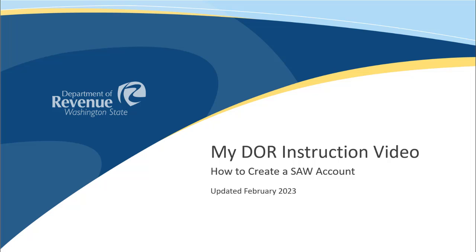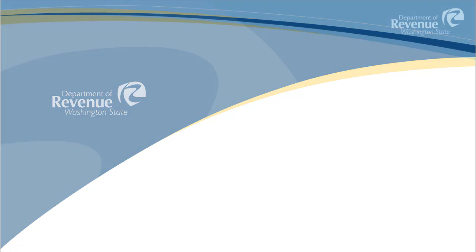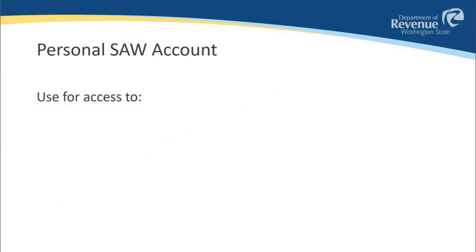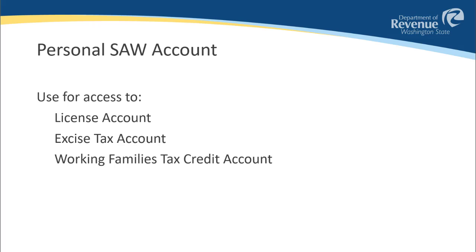In this video, we will go over how to create a Secure Access Washington, or SAW, account to access My DOR. Throughout this process, keep in mind that this will be a personal SAW account.